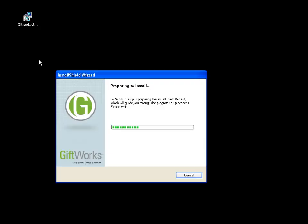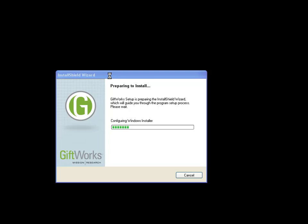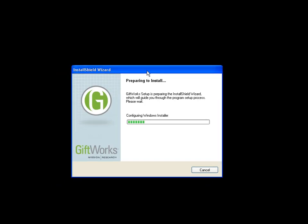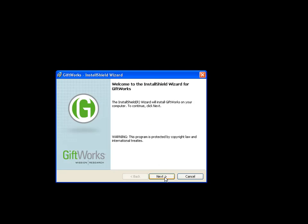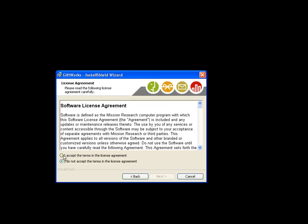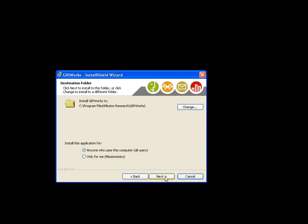The download is now complete. You can see it's Giftworks 2013. Double-click on it and it will begin the process of installing Giftworks 2013. You download it and then simply double-click on it to start the installation process. The installer will start up — click the next button, accept the terms and agreements, and indicate that you want to install for anyone who uses this computer. That is the recommended setting.